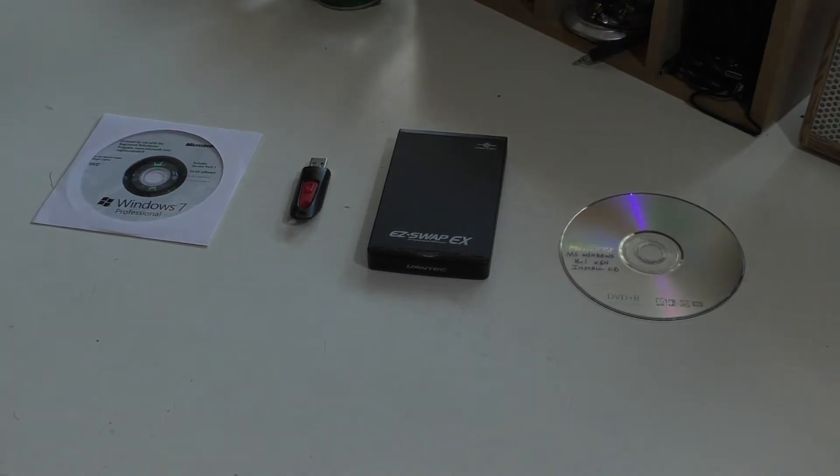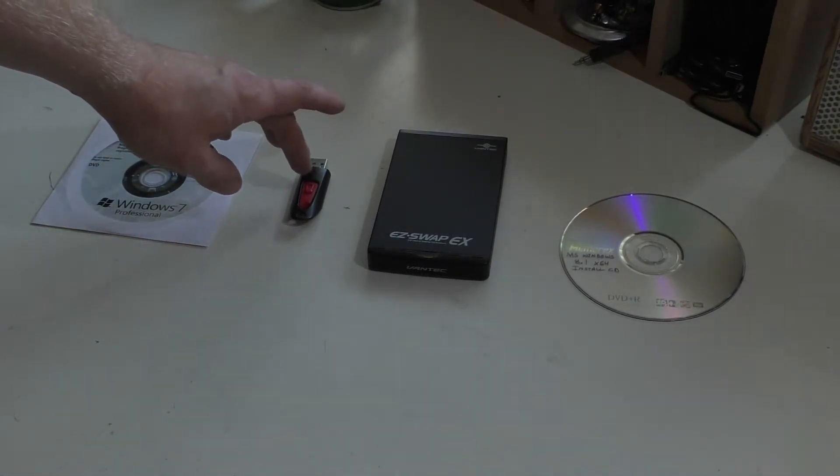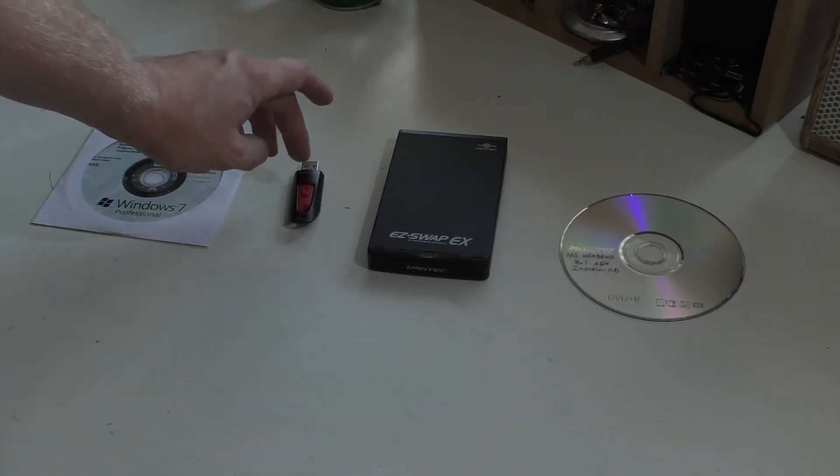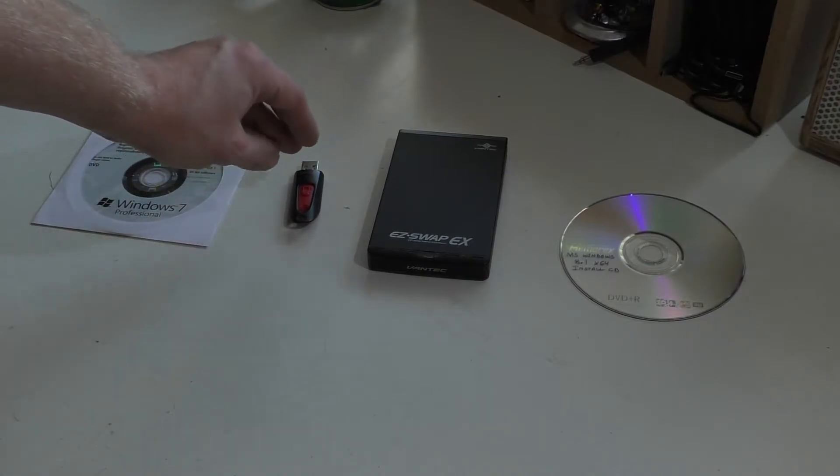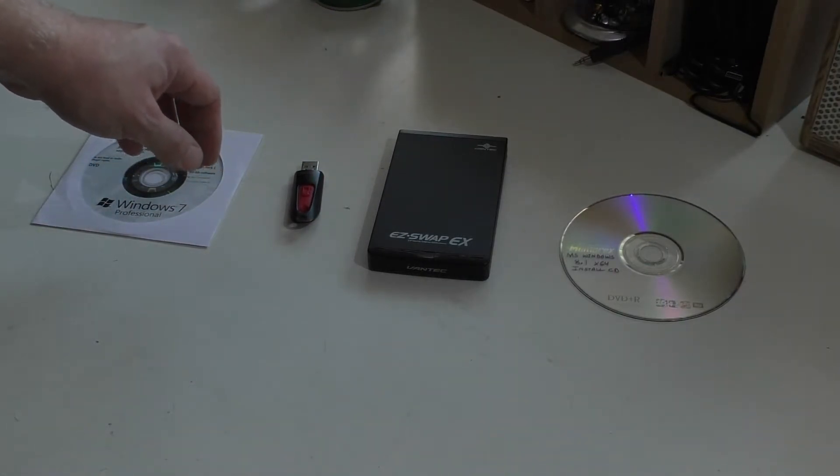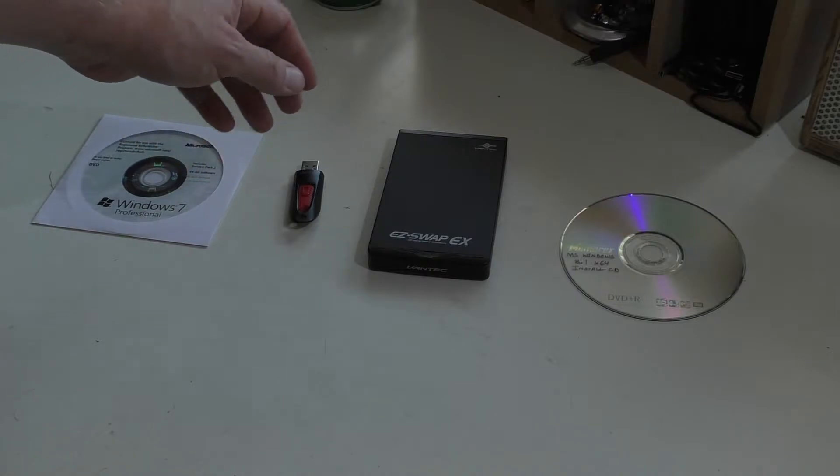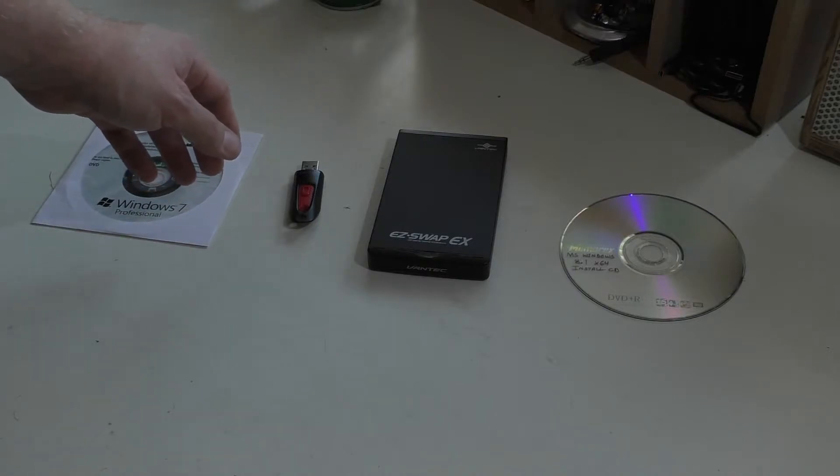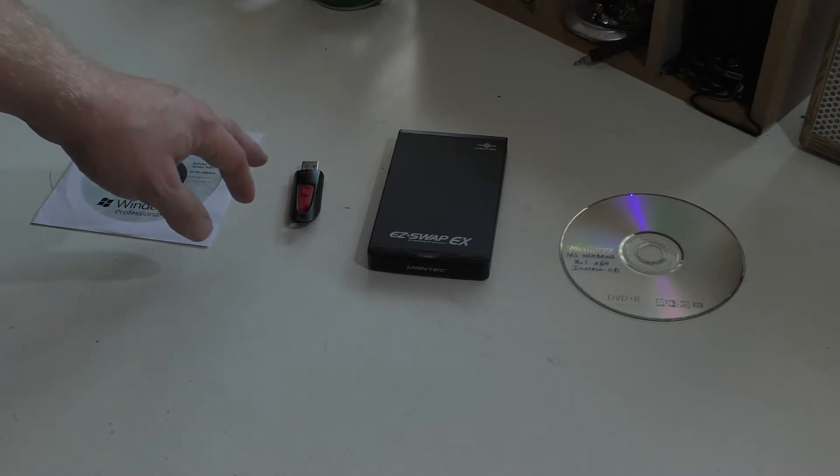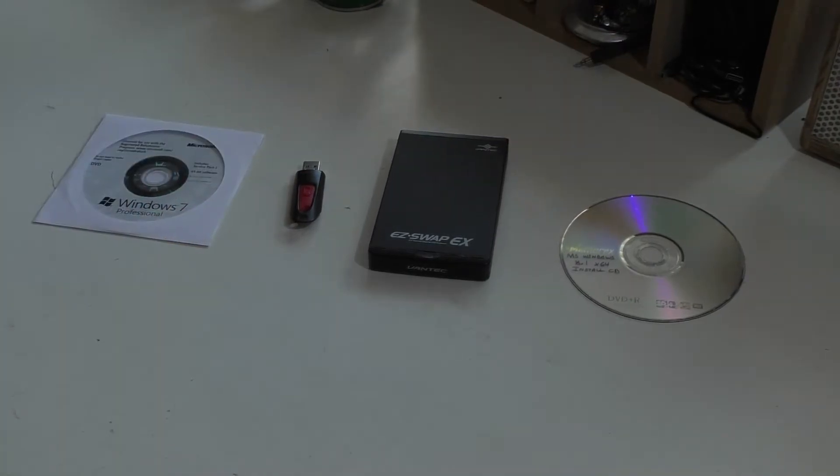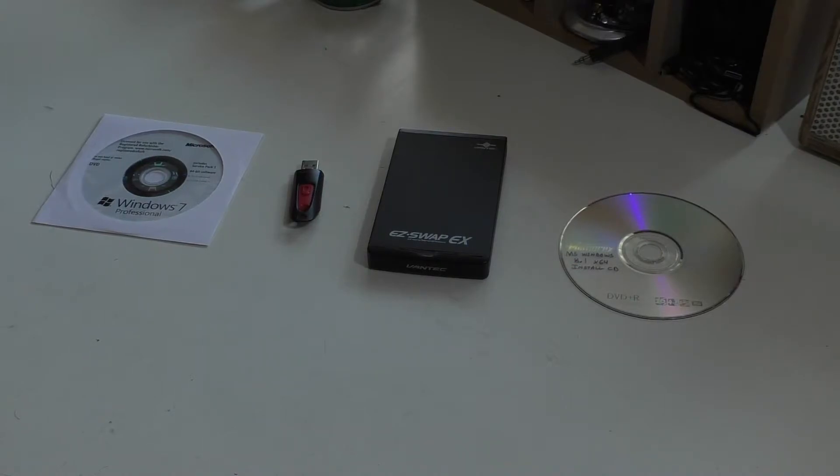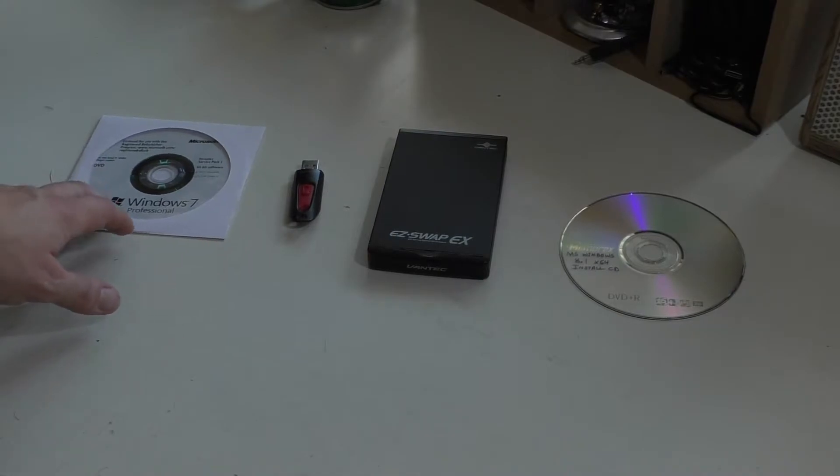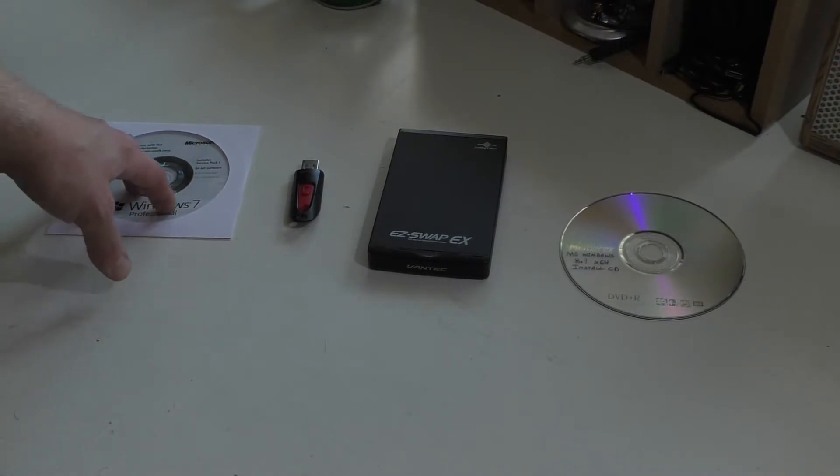We also have a USB jump drive here, which contains all the Windows 7 drivers for this build. It also has several utilities, like the anti-virus program I use, the malware program, all the stuff like that. I do that to keep it easy for me to do the installation. I don't have to go online and download all that stuff later. Plus, we have the most important part, the Windows 7 Professional installation disk.